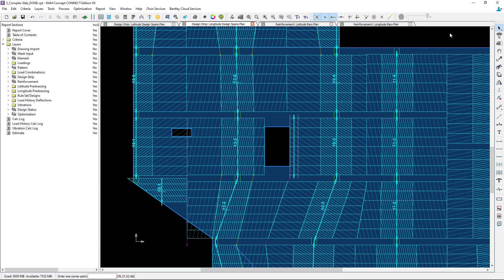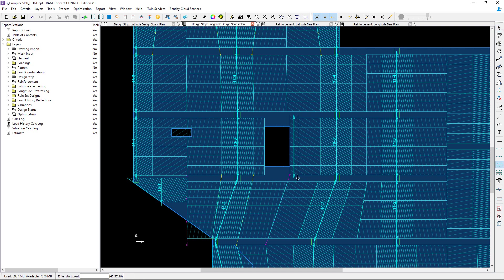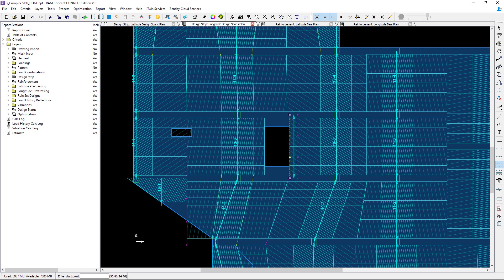Once I'm done with that I can also go ahead and manually create those span boundary polylines that I was discussing earlier. To do that again go to your layer specific toolbar and click on your span boundary polyline. Here I'm going to create a line at both sides of the new span to limit the width of the strips.